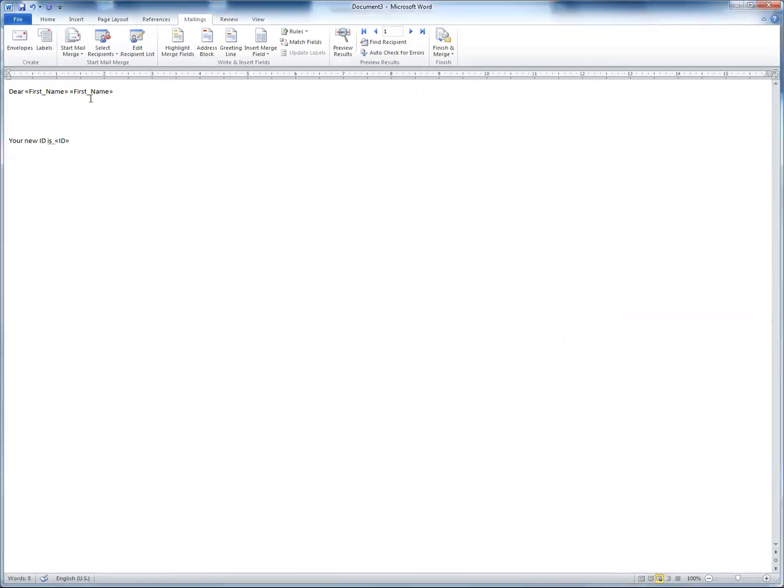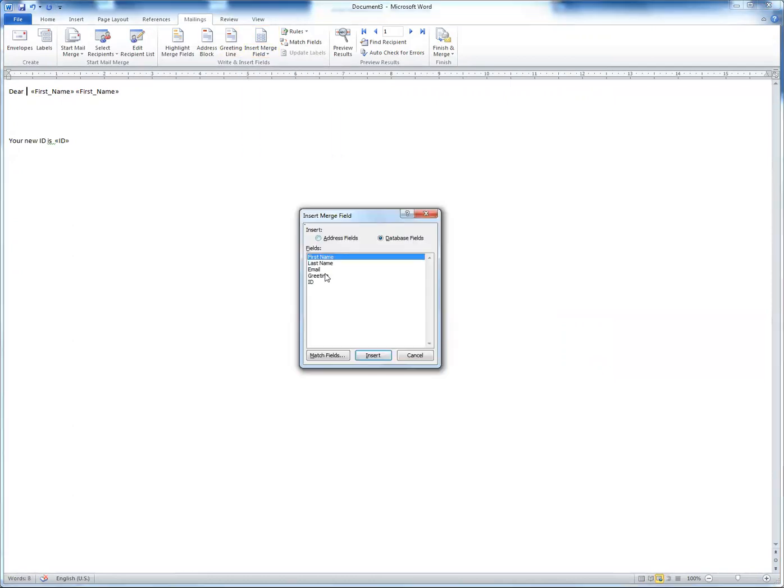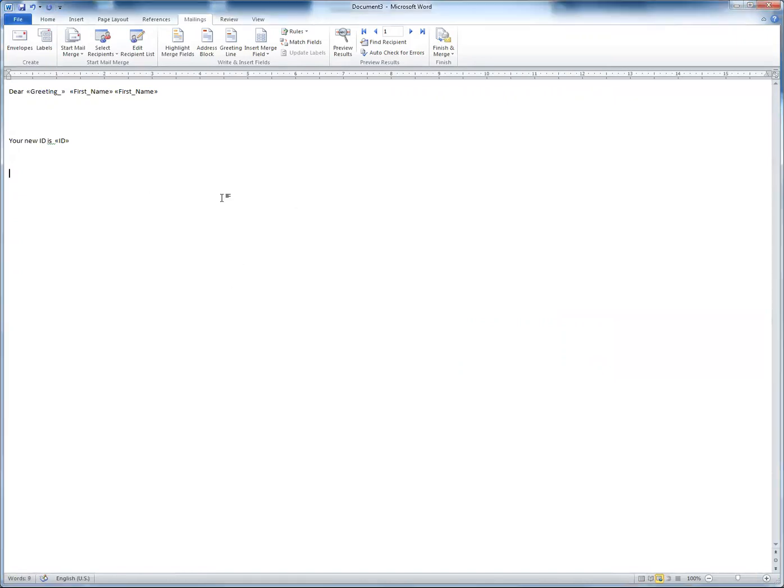If you want to say dear Mr. or Miss, you can actually put it in front here. So again, you can do insert and then select greeting. So that's it. That's all you have to do.